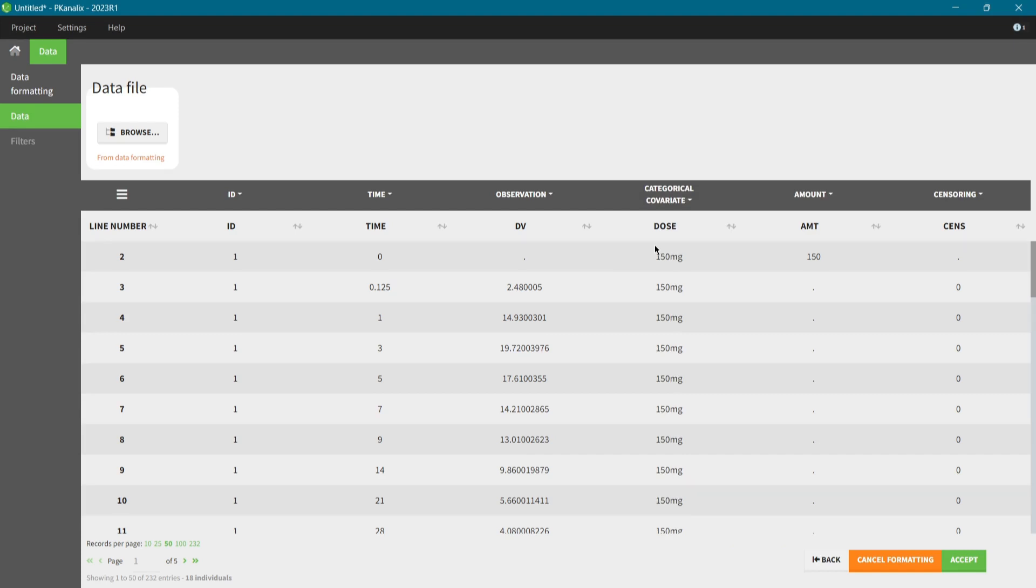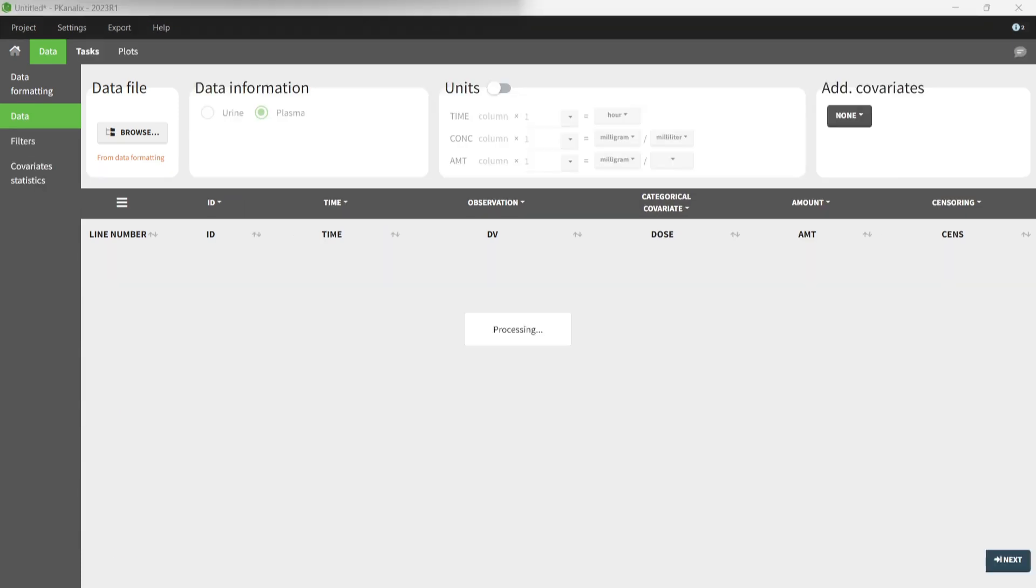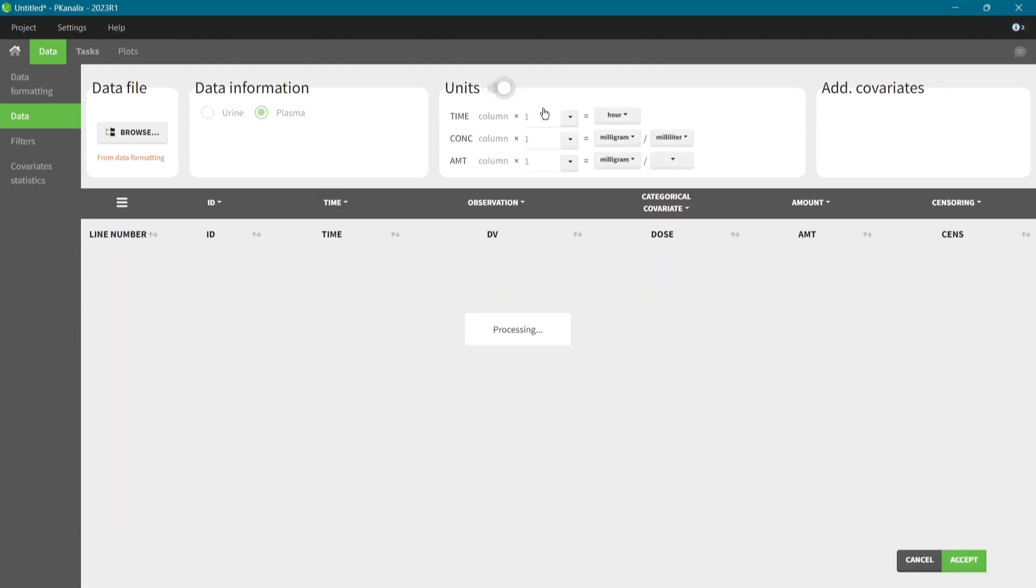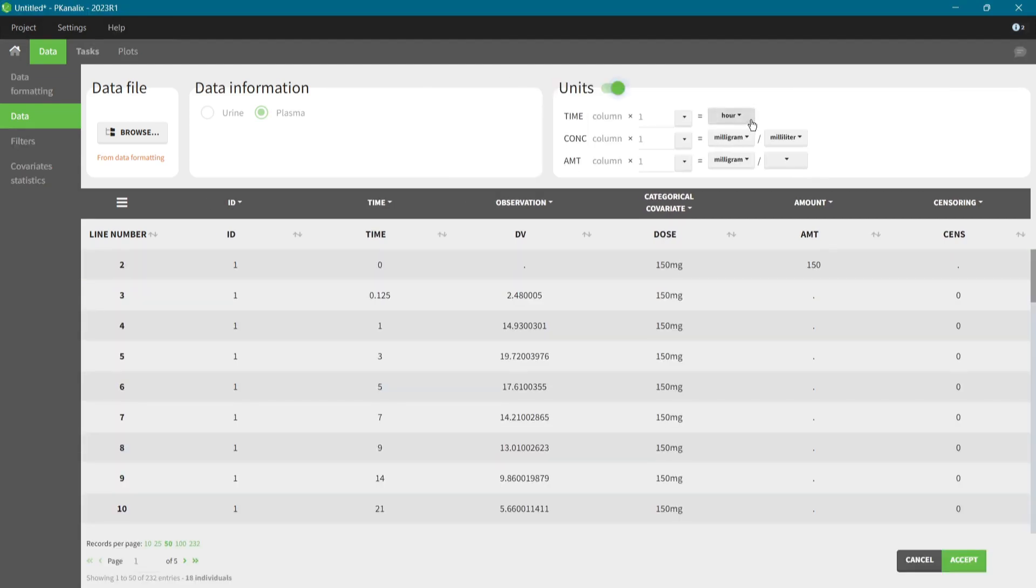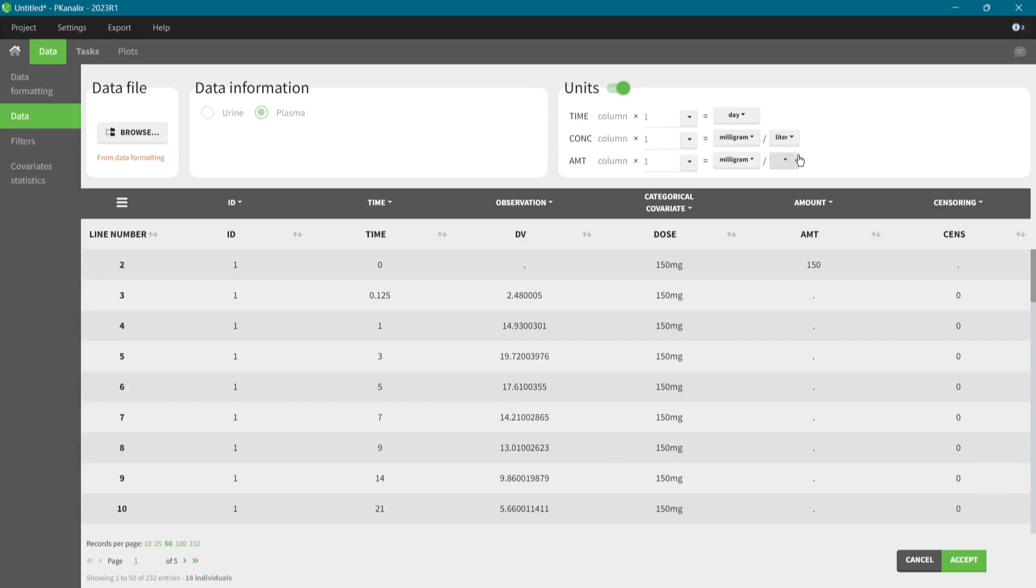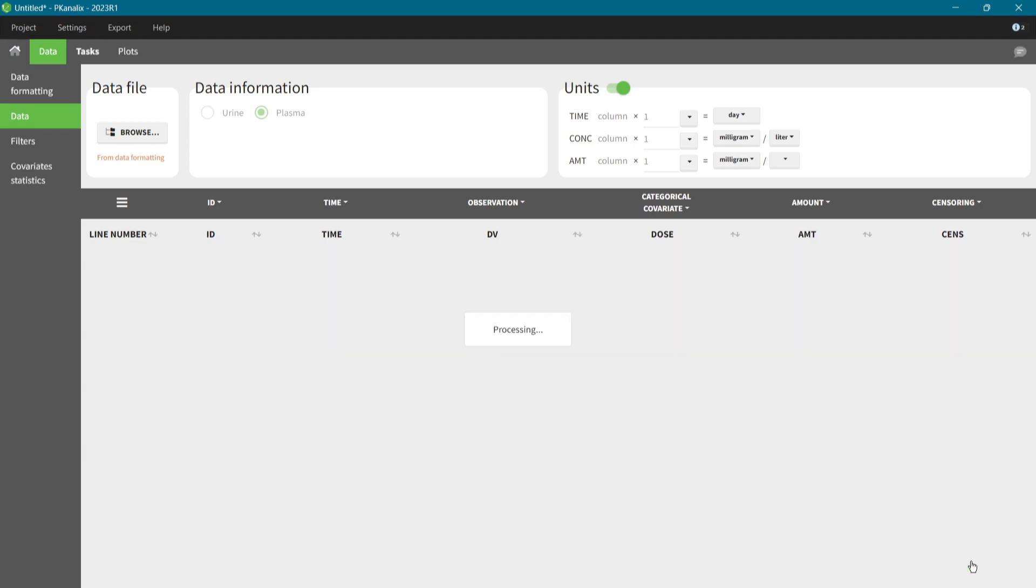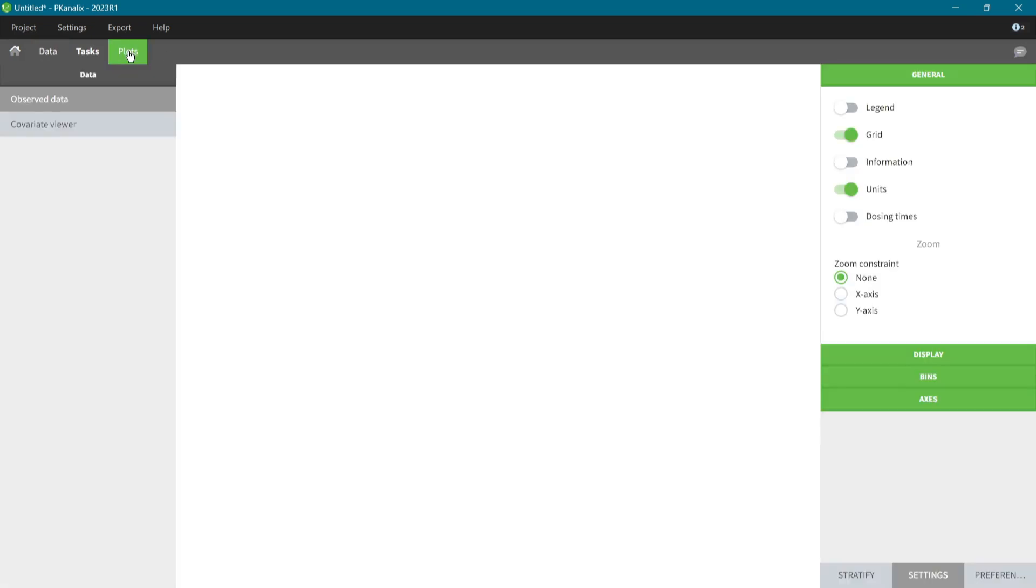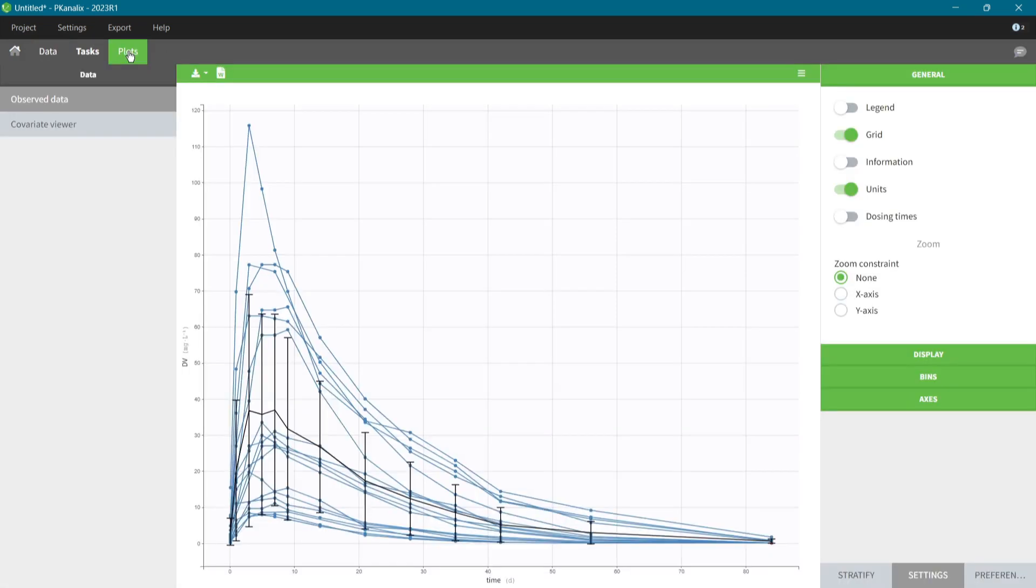Now I click on Apply. In the unit settings, I set to display days for time variable and milligrams per liter for concentration variable. Amount is in milligrams too, so I don't have to perform any scaling. Units for all parameters will be automatically calculated according to this choice. I accept the dataset again and I can immediately start exploring this data in the Plots tab.